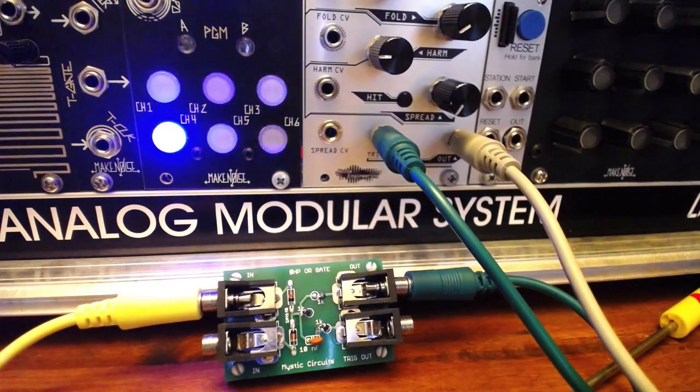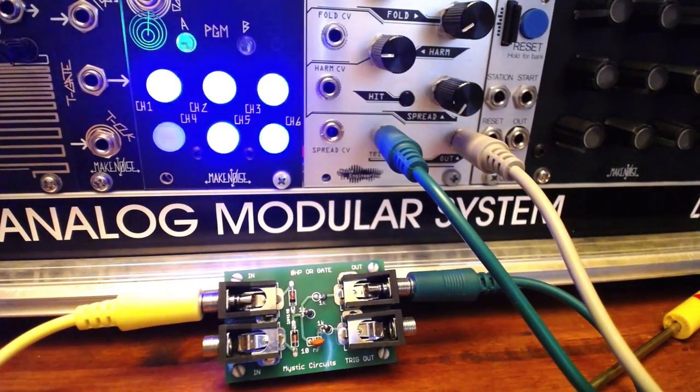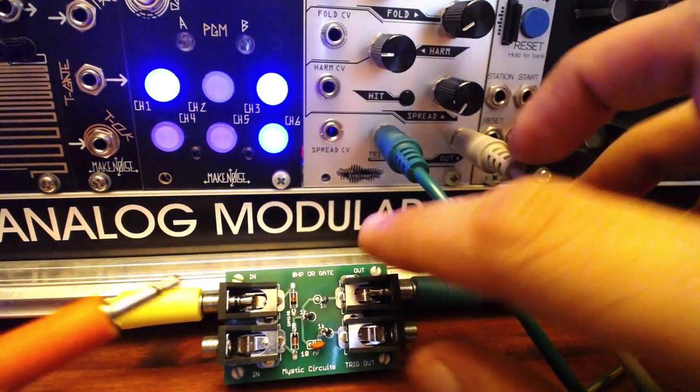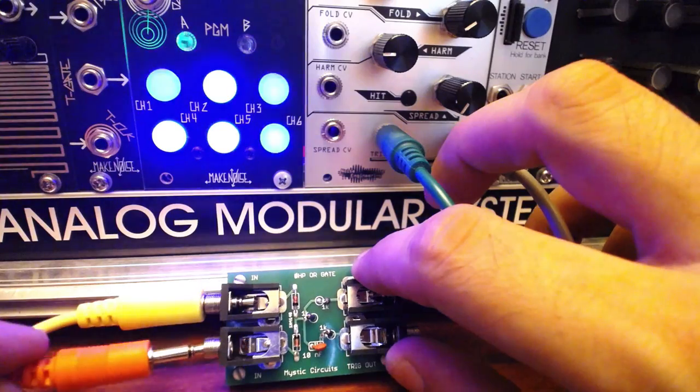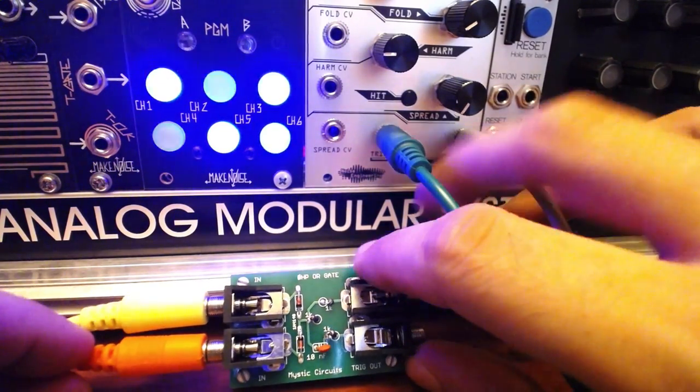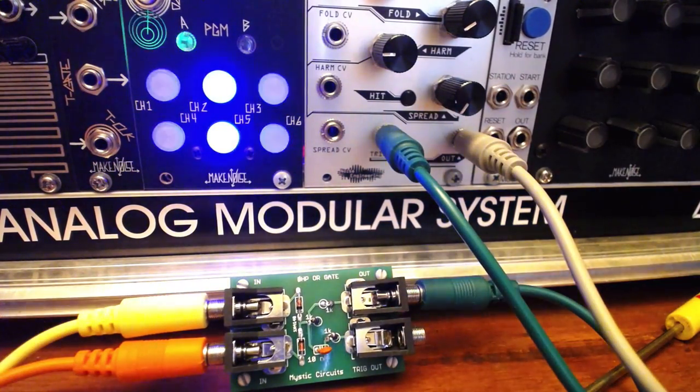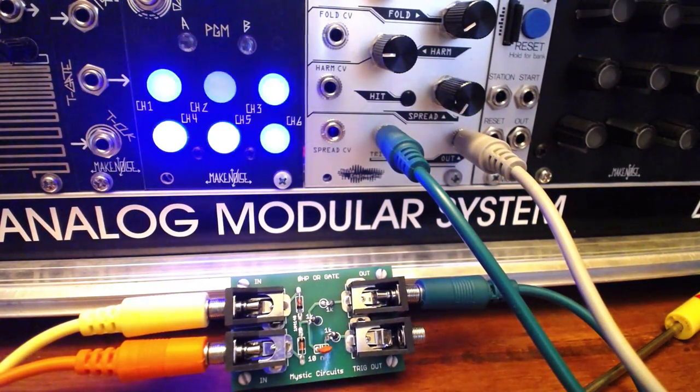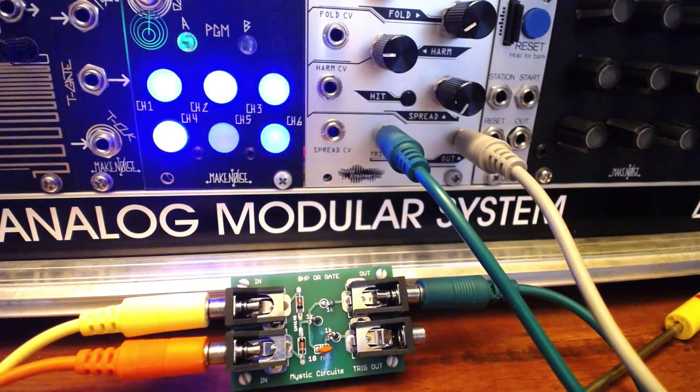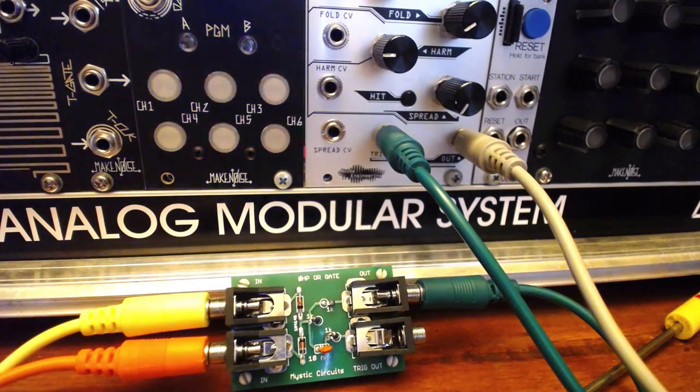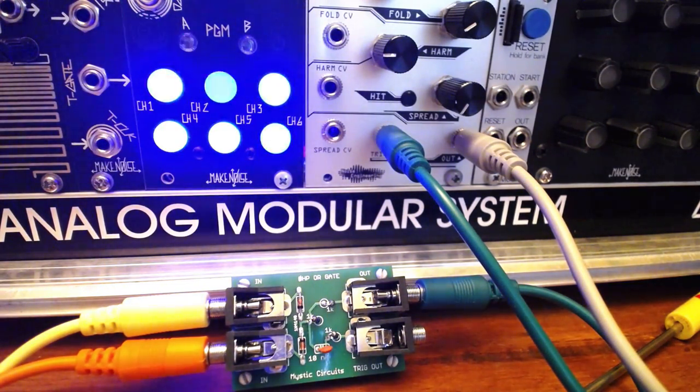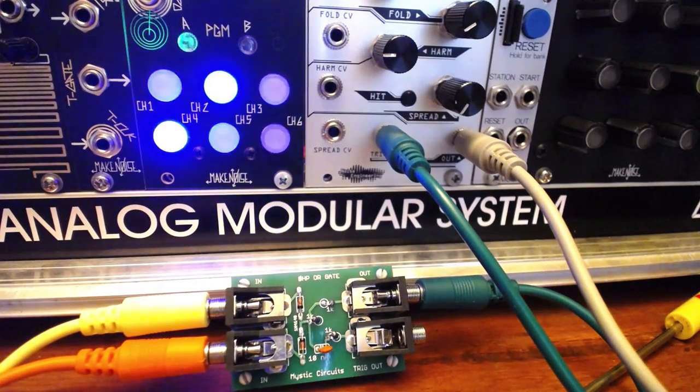I'll route one simple gate sequence from the variegate 8 through the input, then out to the Noise Engineering Basimilus Iteritis. I'll route another channel to produce embellishments or fills, and we can hear as both patterns are triggering the basimilus. This is perfect for complex and varying pattern sources.